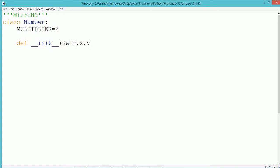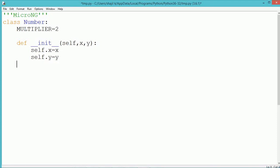We have written the constructor. The name of the constructor is __init__. It takes two arguments, x and y. The values of x and y will get stored into the instance data members self.x and self.y.